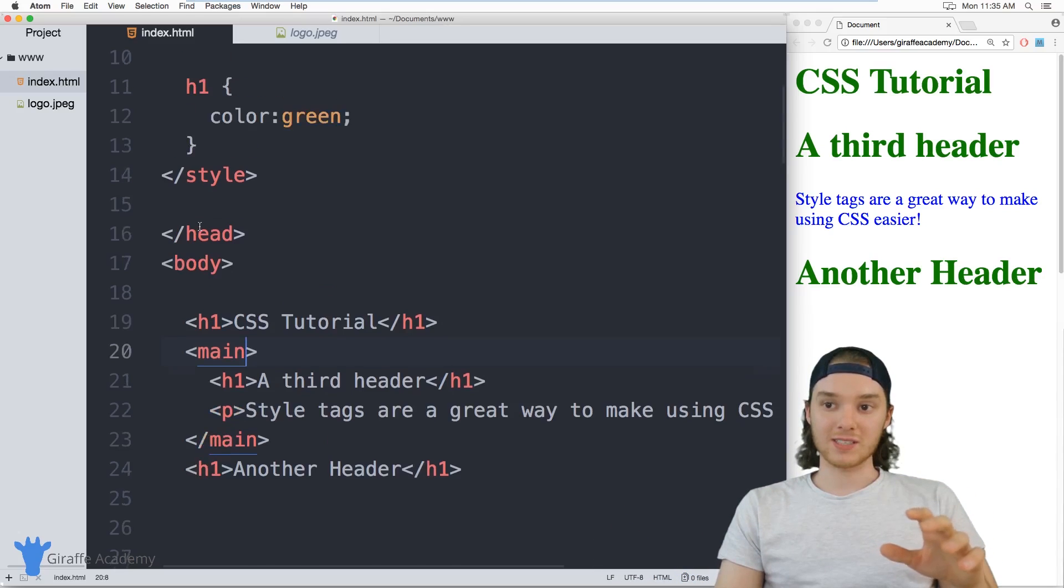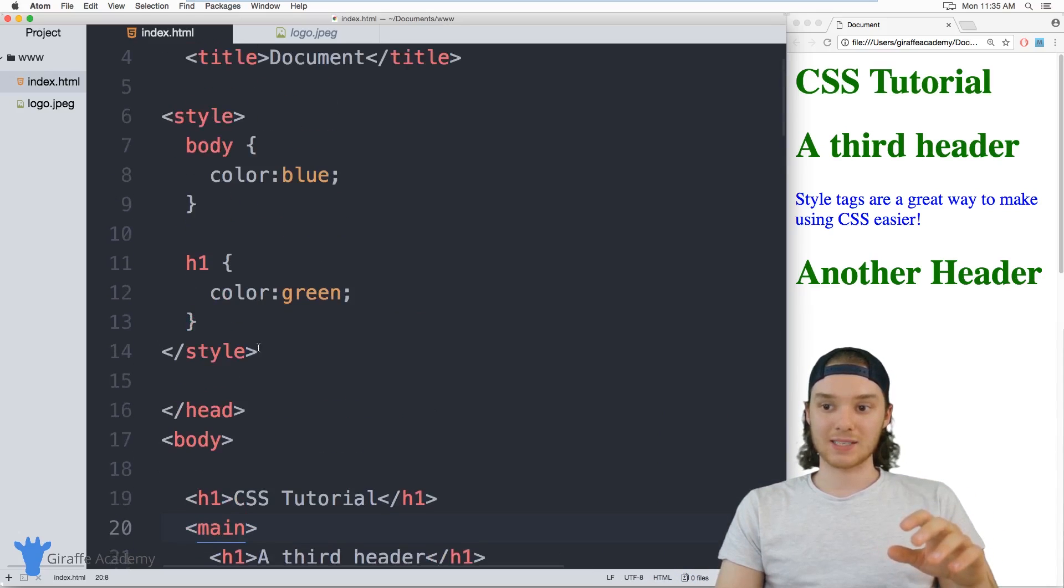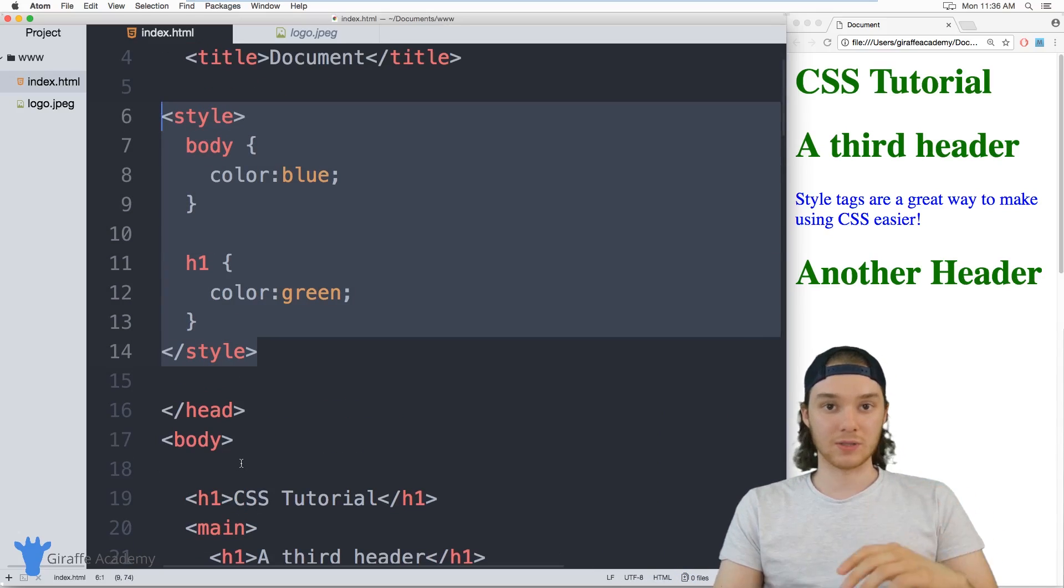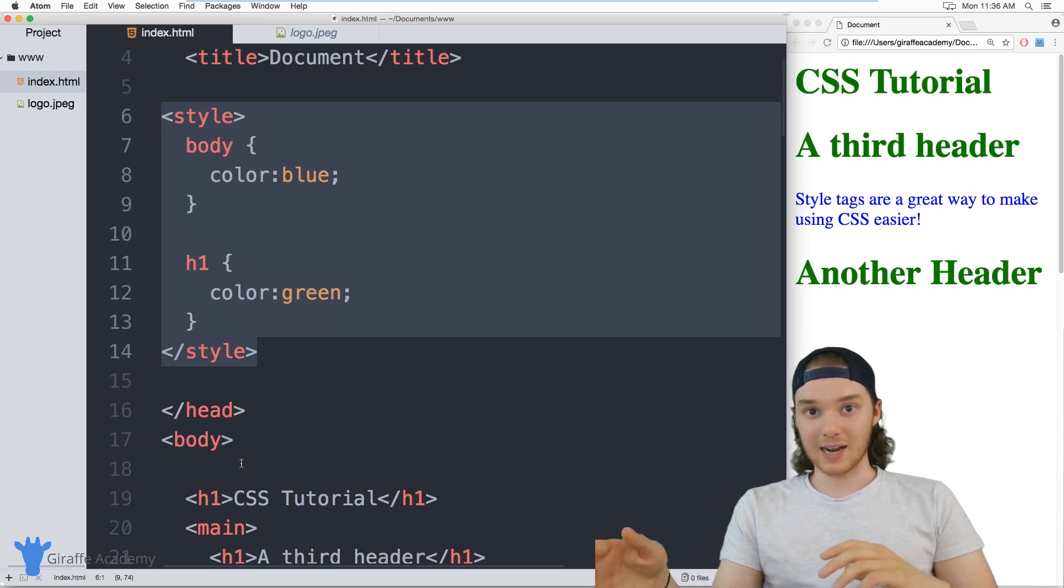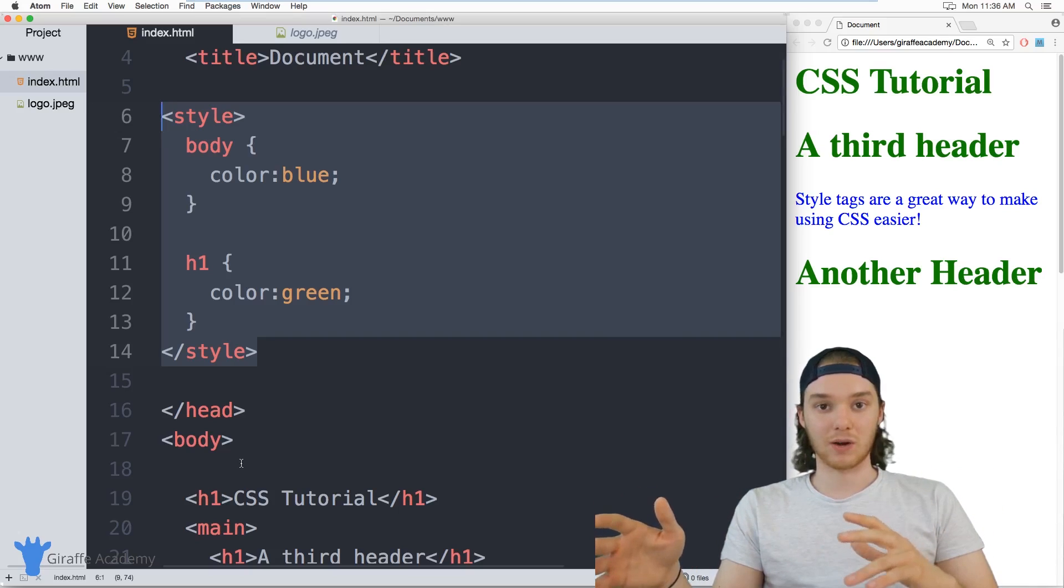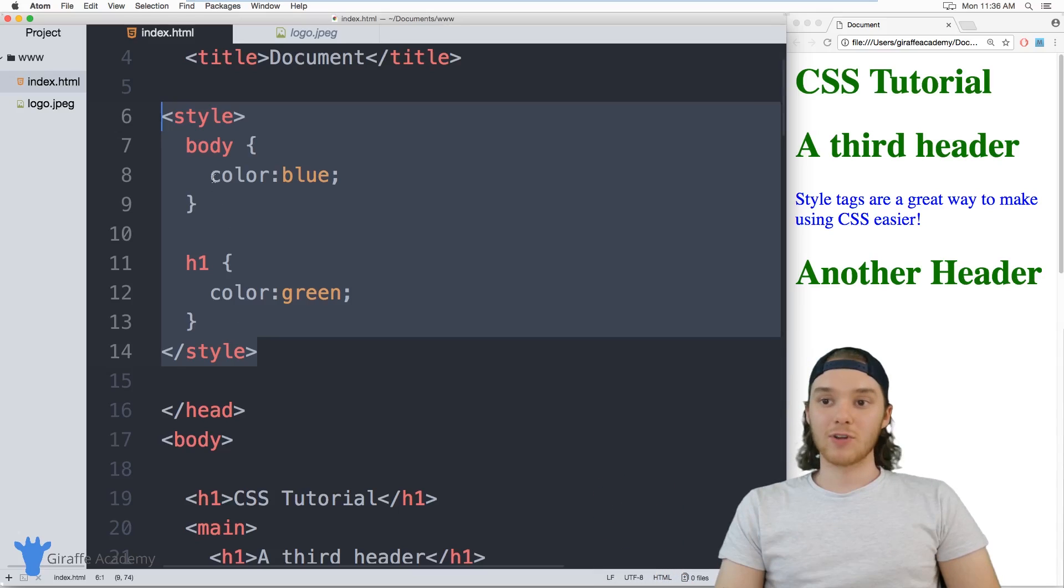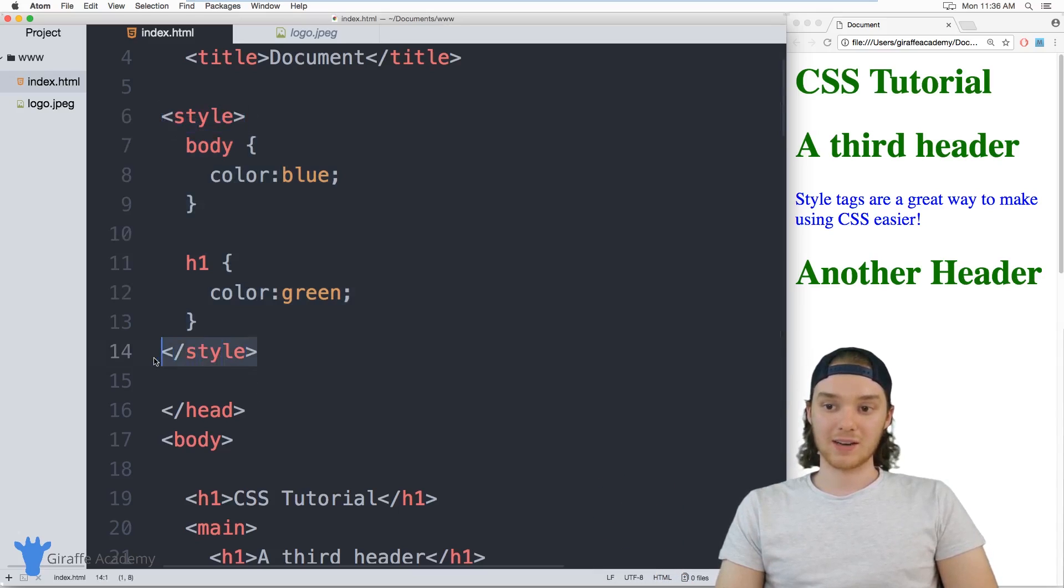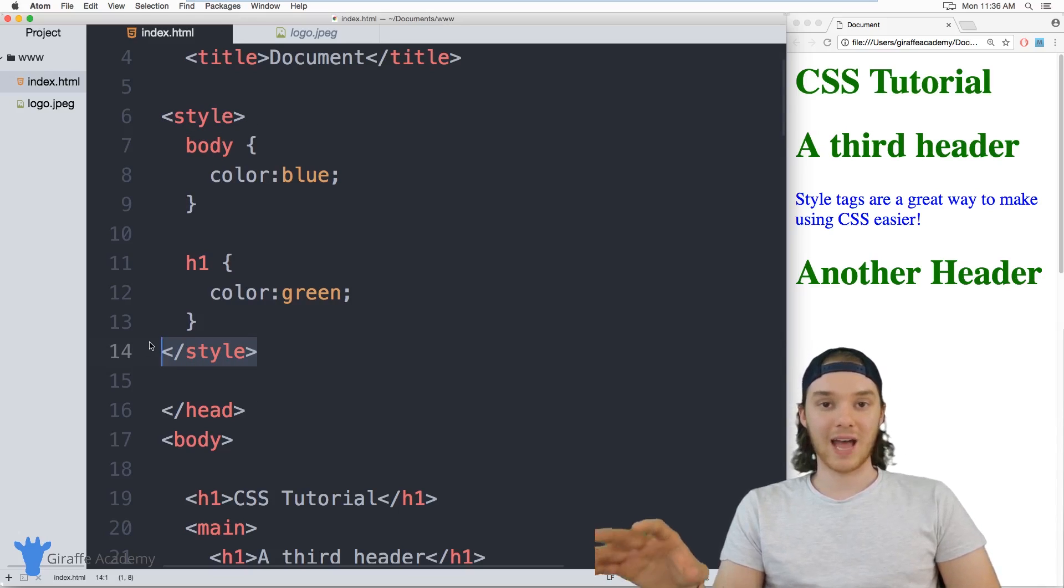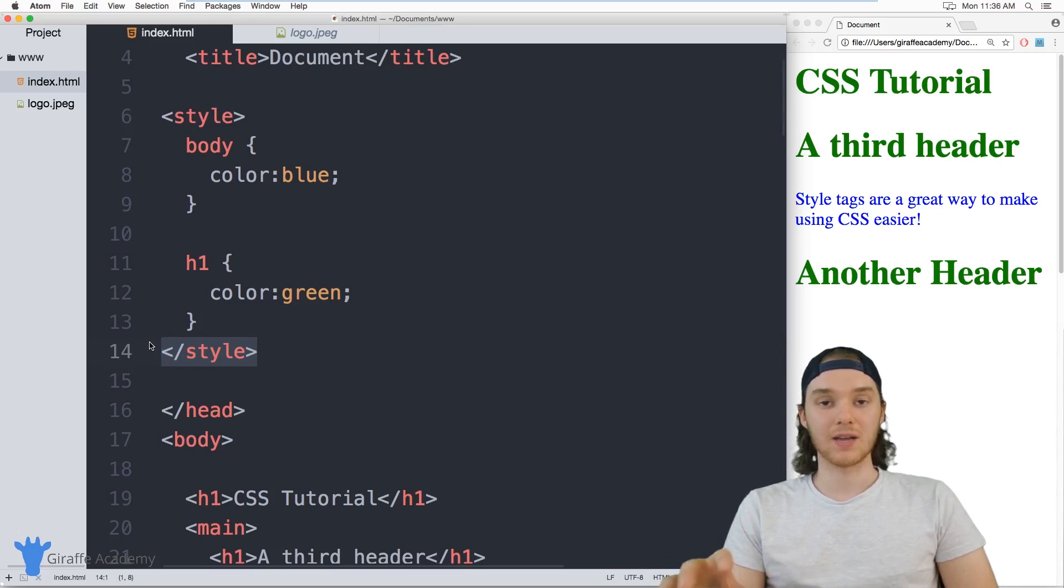Now, like I said before, styling elements like this isn't necessarily better or worse than using inline styling. Inline styling has its advantage, and there's definitely a lot of situations where you're going to want to use it. But for the most part, you want to store your CSS inside of these style tags, or you want to store them inside of external style sheets. And I'm going to make a video talking about using those as well.